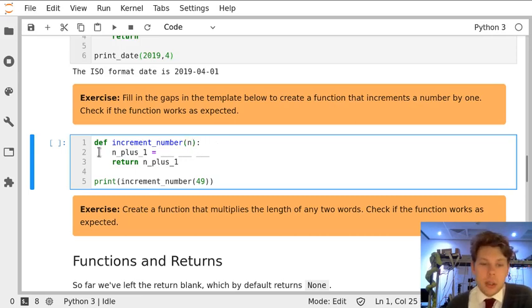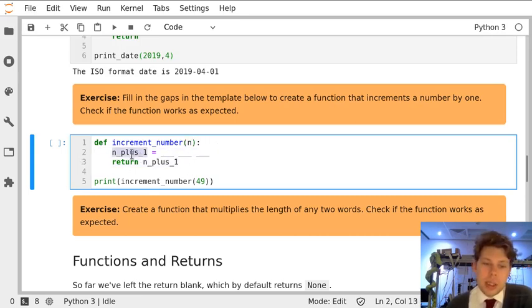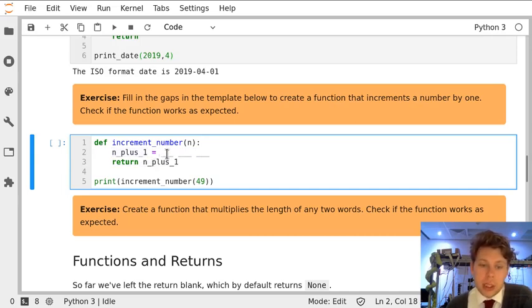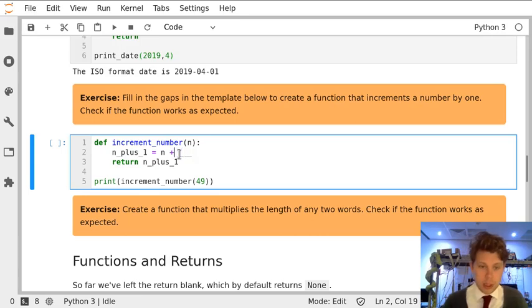We've then got our colon and the indented lines underneath. So n plus 1, which we're going to return at the end, is going to be n plus 1.